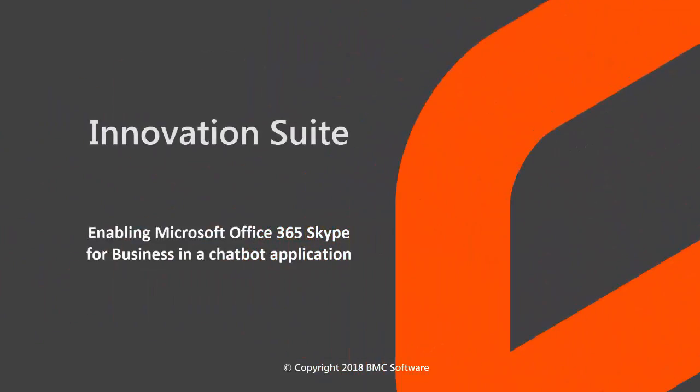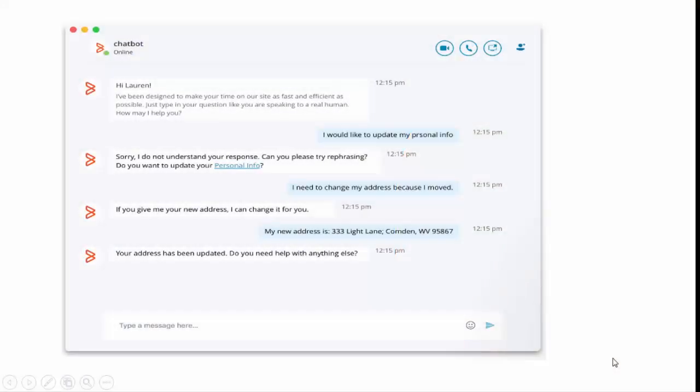Welcome to the video on enabling Microsoft Office 365 Skype for Business in a chatbot application. In this video, we'll see how to use Office 365 Skype for Business as one of the user communication channels for users to interact with the chatbot application.